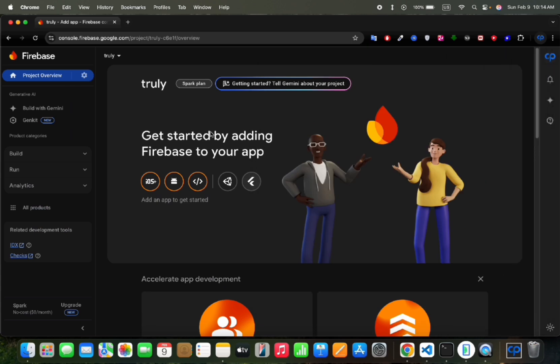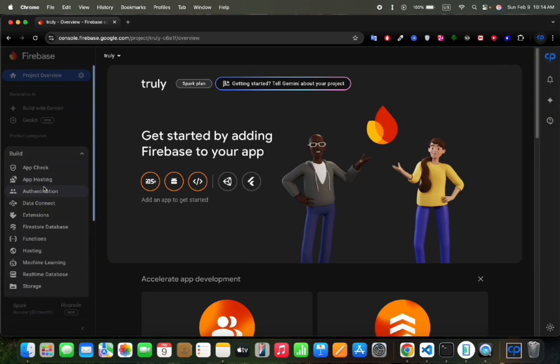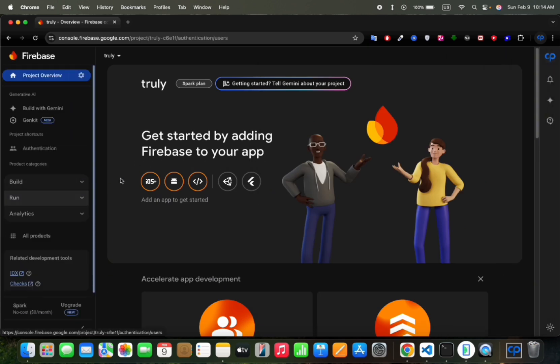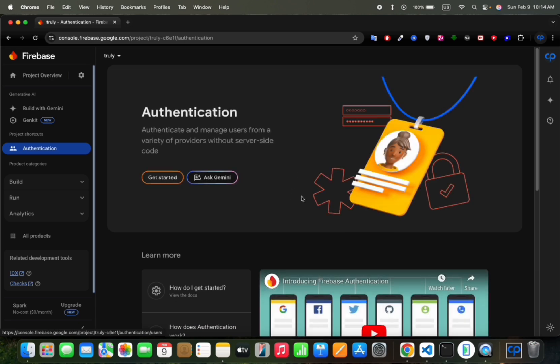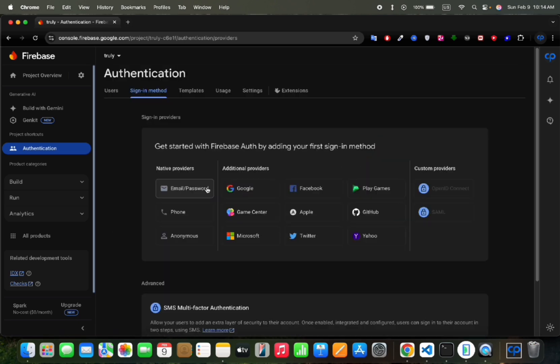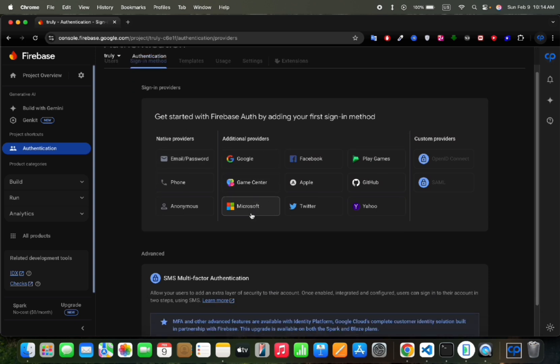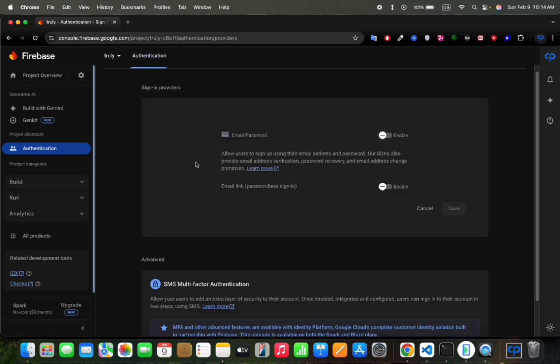Now let's enable register methods, then in build we would open authentication. Then get started. And we would enable email and password. I would also enable phone, as I would create for phone auth, Firebase login system.